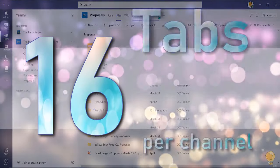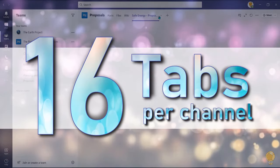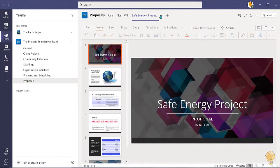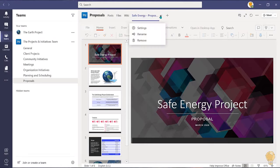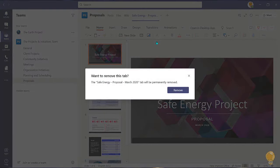As a reminder, each channel can have a total of 16 tabs including the default tabs. If you've completed the document or you no longer require your team to have quick and easy access to it, you can select the drop down and choose remove.